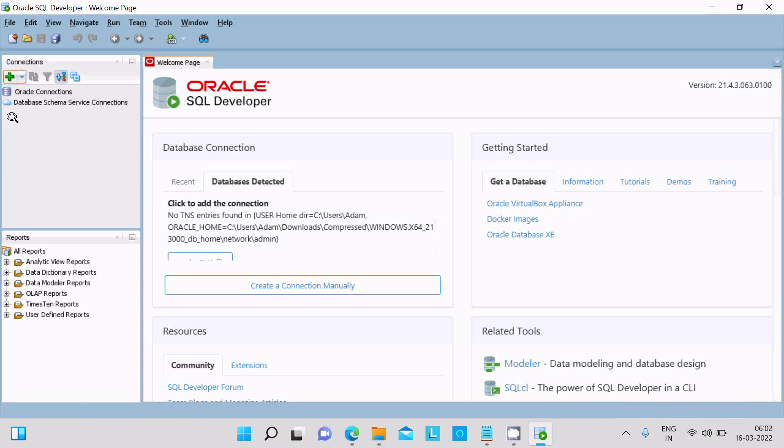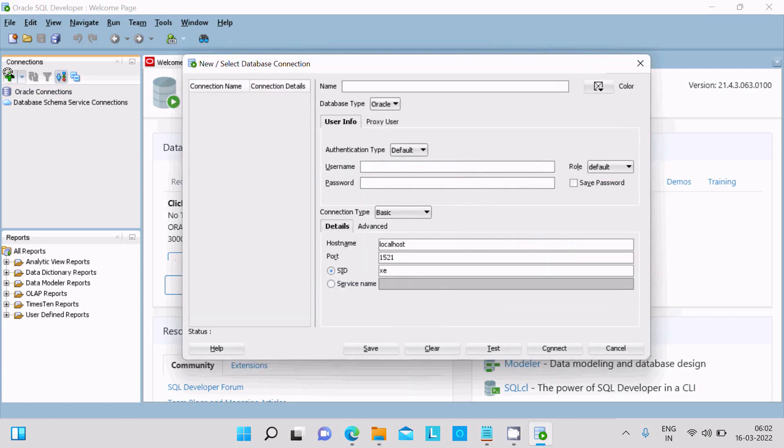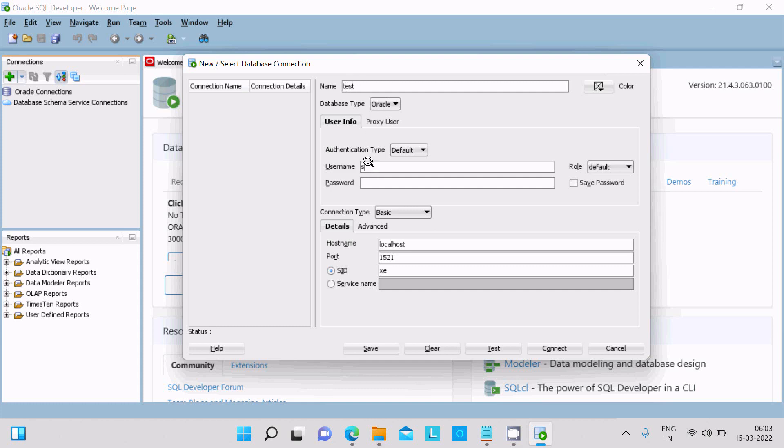So first here we need to click on this connection. Click on this plus. I am just doing for the test purpose. Let's write here test and we need to give the username. So Oracle username, and next giving the password.